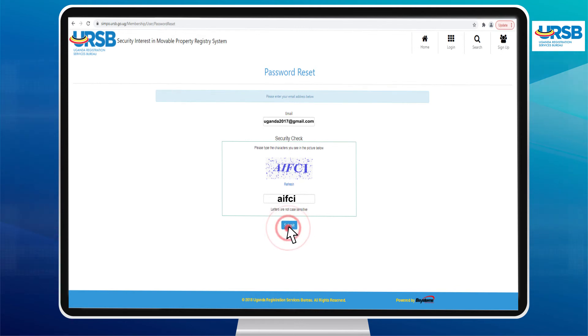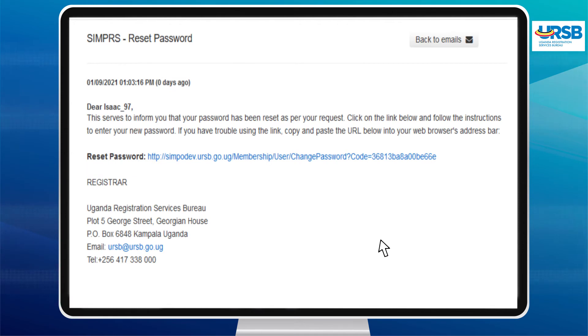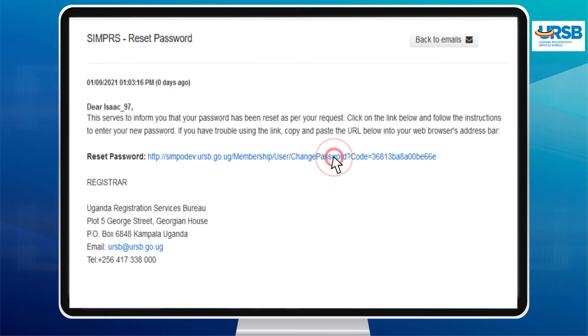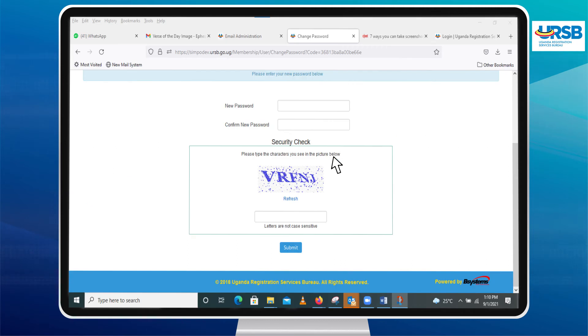You can thereafter log in to your email and click on the Password Reset link sent to you from the registry to open the password change page.